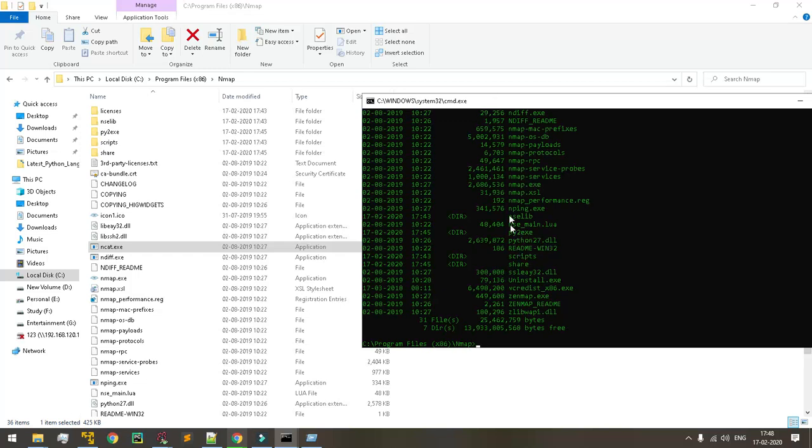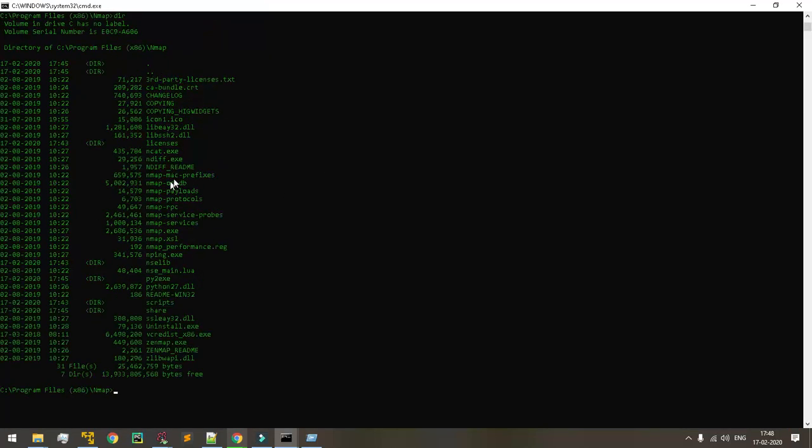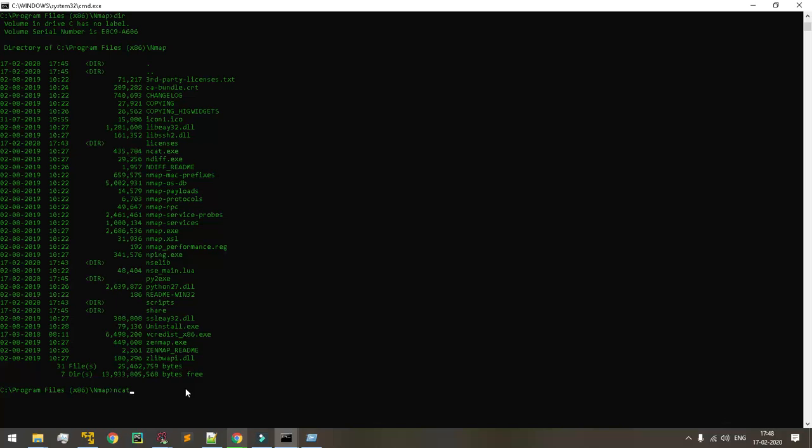So nc.exe files, I just want to confirm a thing. nc.exe files are there, yeah. nc.exe, hyphen lv, type a random port.